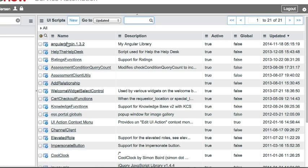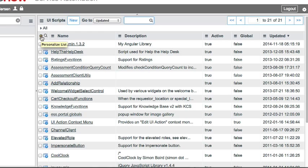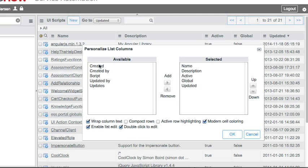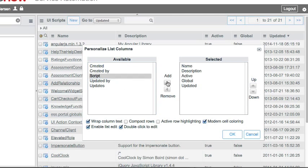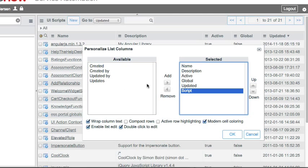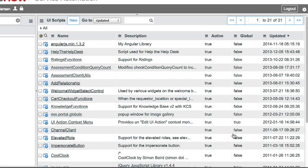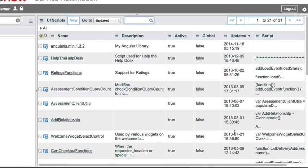But we're going to go to our list editor here, and we want to show the script field in the list. I'm going to click the gear icon, bring over that script field to the selected, and click OK. As we do so, you'll see we'll get that script field here.